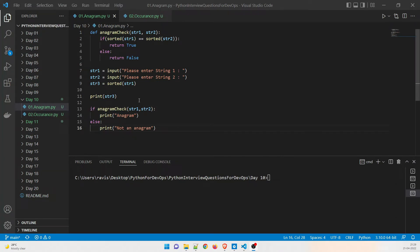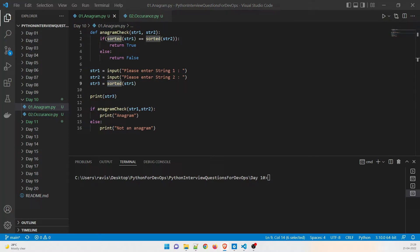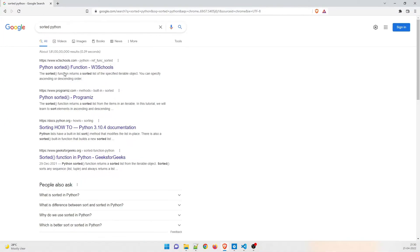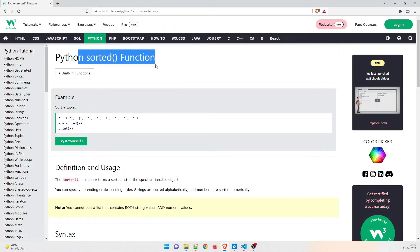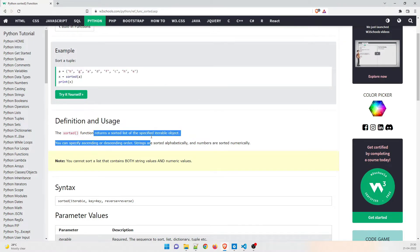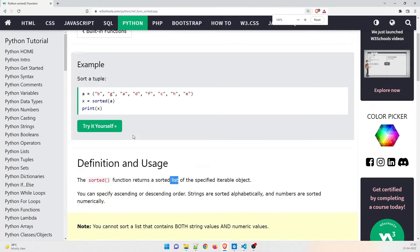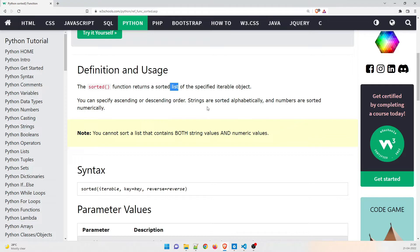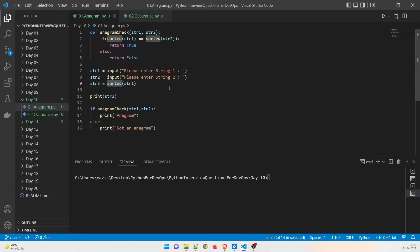Let's understand the first program — the anagram. I'm taking input: string one stored in str1 and string two stored in str2. I'm showing you what happens when you use the 'sorted' method in Python. The sorted function returns a sorted list of the specified iterable object. Strings are sorted alphabetically, numbers sorted numerically — it returns a list, so pay attention to that.